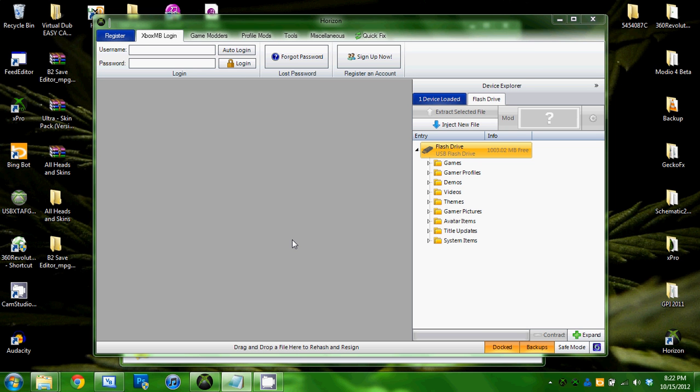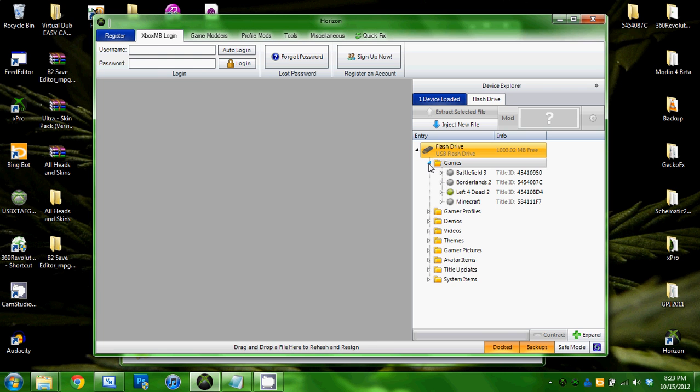You're going to need a USB. You don't necessarily need to do this to your current character. You can do it to a fresh character, mod their level up to 50 and so on.